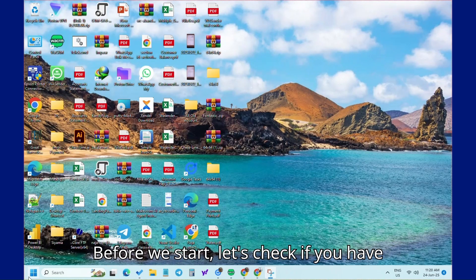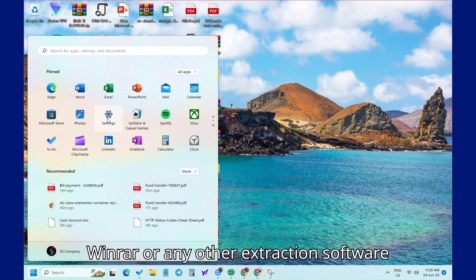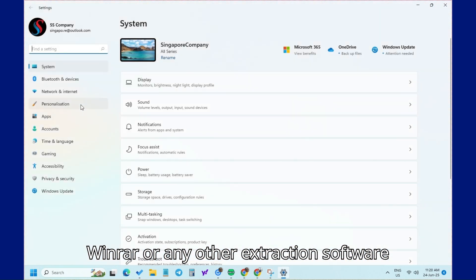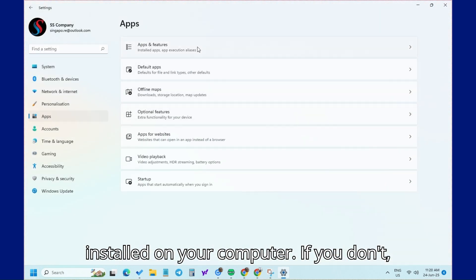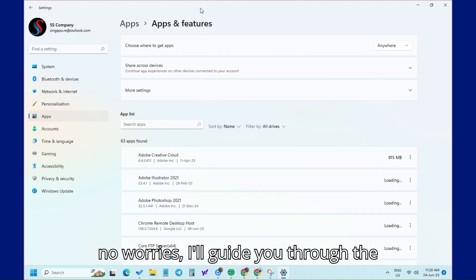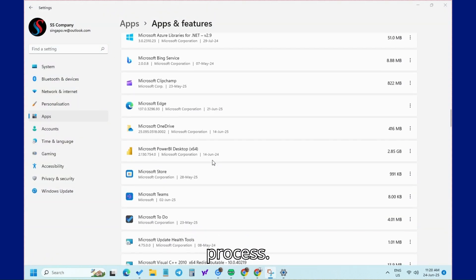Before we start, let's check if you have WinRar or any other extraction software installed on your computer. If you don't, no worries. I'll guide you through the process.